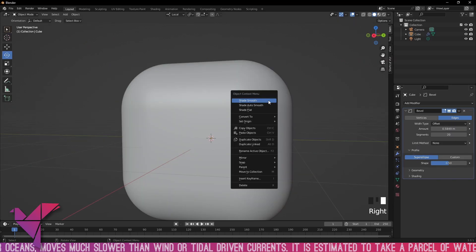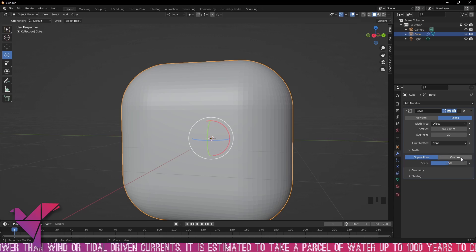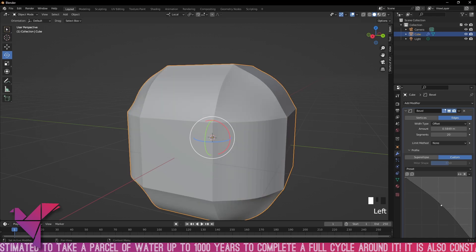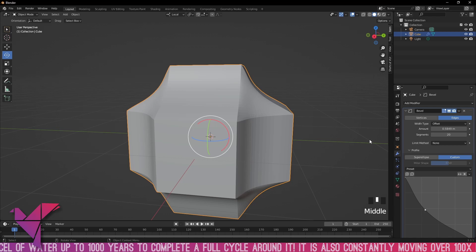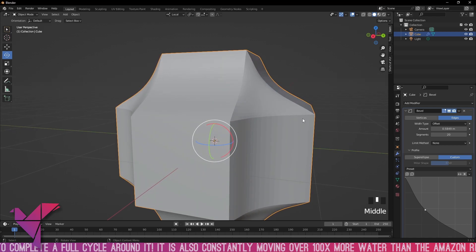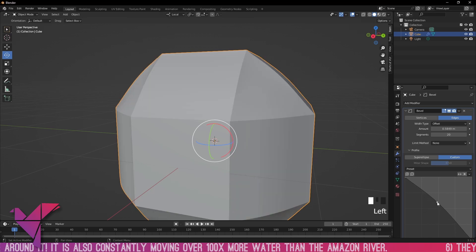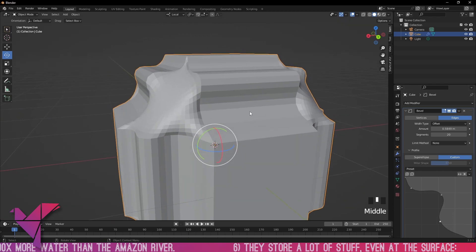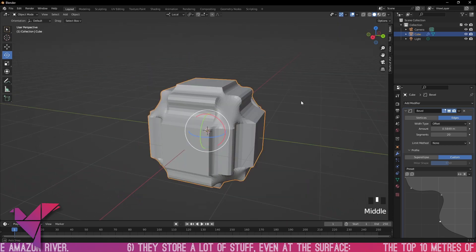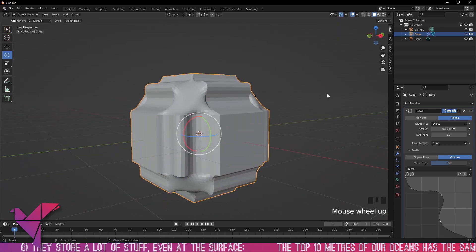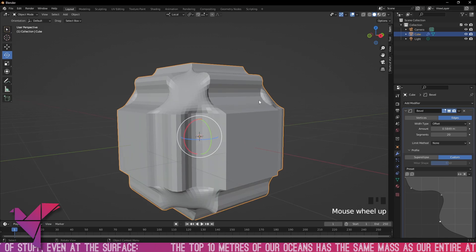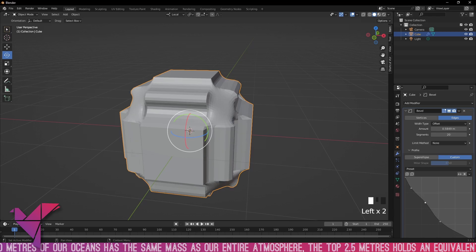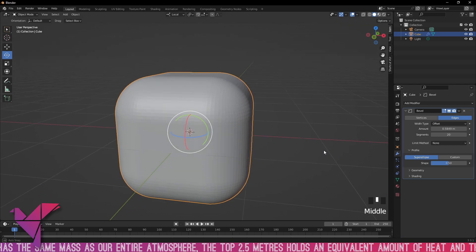Let's go to profile — we've got super ellipse and custom. Custom allows you to use a curve, almost like a tone curve if you've done photo editing, to shape the bevel. You can get really funky shapes this way, which is a unique way to create different types of bevels — for example, a wooden table with ornate edges. Let's change that back to super ellipse.